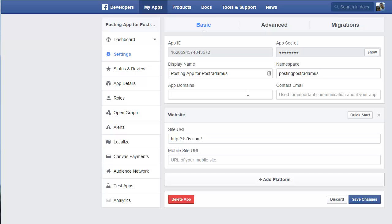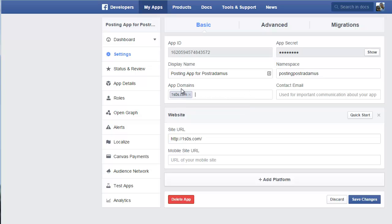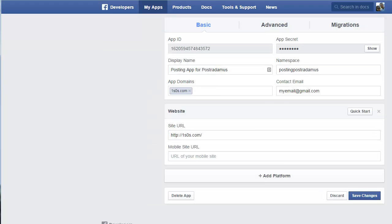For App Domain, put 1s0s.com — make sure you don't include any HTTP or anything like that in this box. For Contact Email, put your email address. Then click Save Changes.